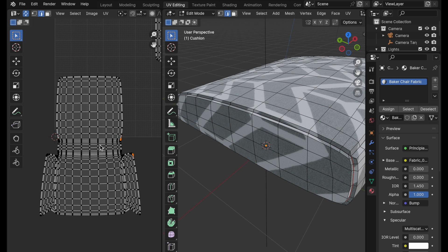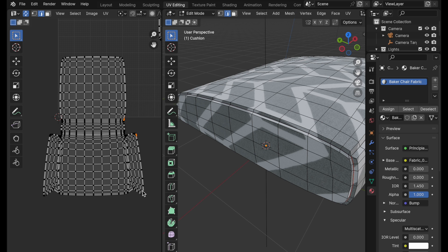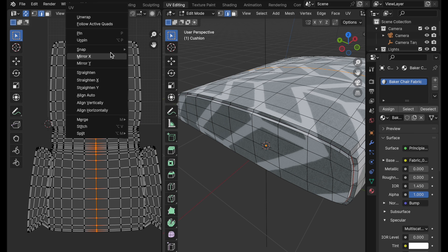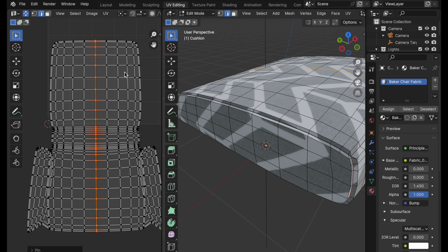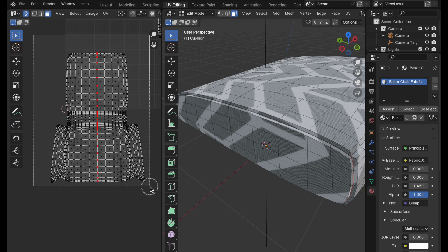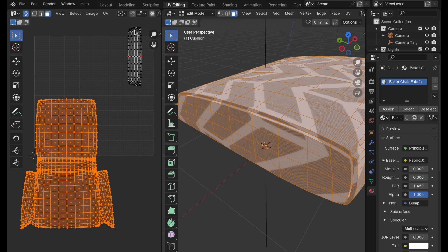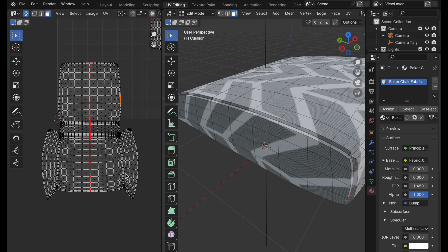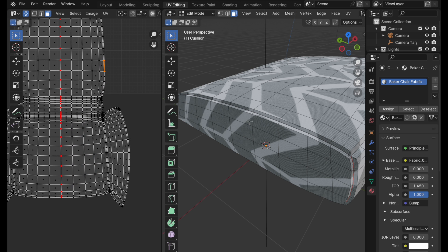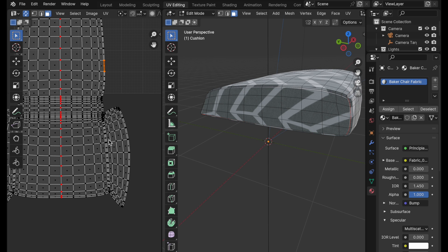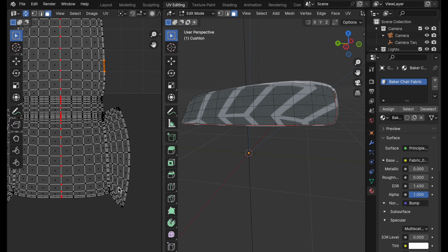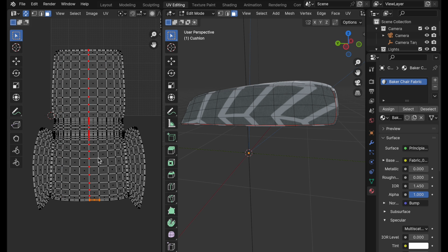Now we need to come over and re-unwrap this to remove the distortion. Since we have symmetry, select this central loop and pin it. Switch over to face mode because face mode won't show any connected edges, then come over and unwrap. It's having to figure out how to connect these polygons and make them seamless, but it has to introduce distortion to do that. You can see looking from the side this area has more distortion than the other. So let's figure out how we can correct this.